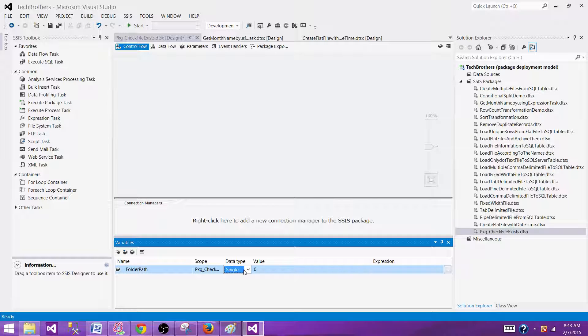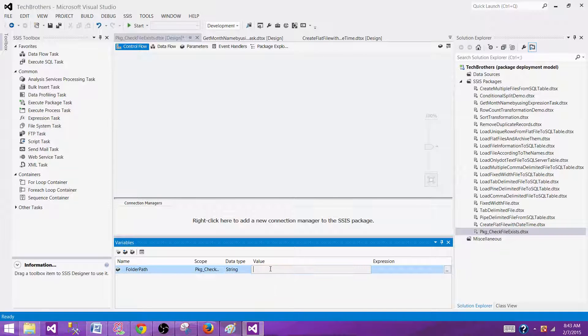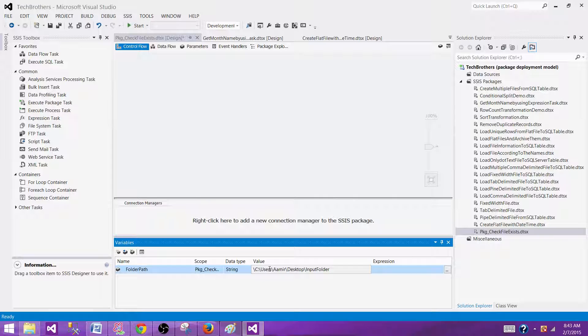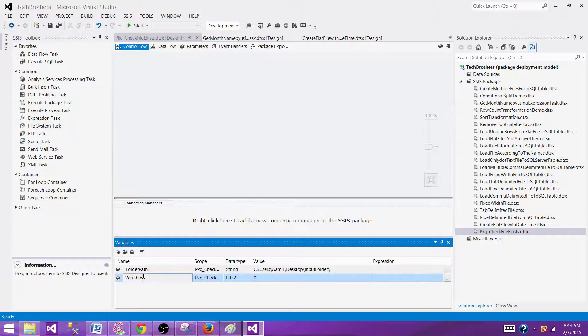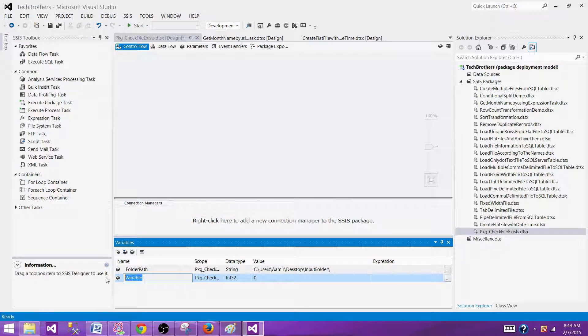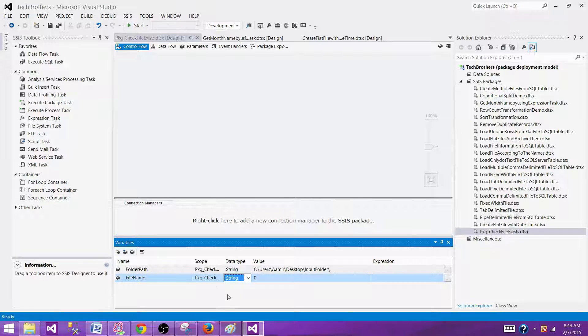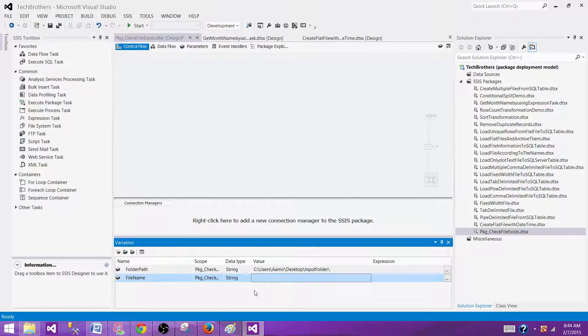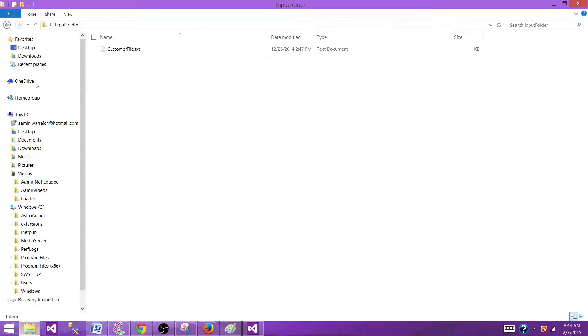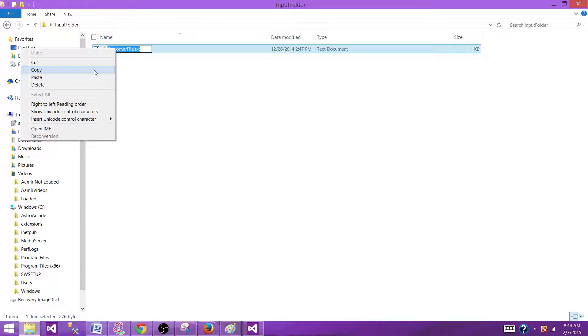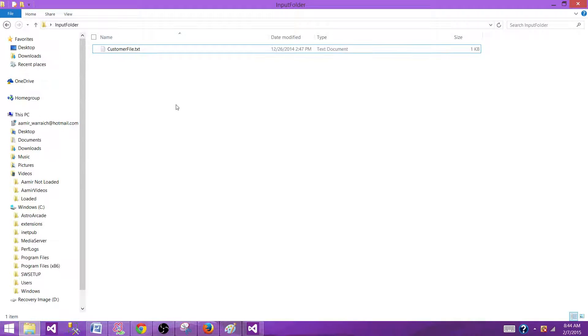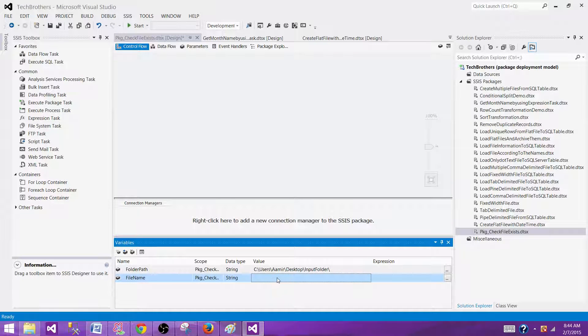Also, the file name can change over time and we might want to consider that as well. Instead of just reading every file from here, we can create a variable and we can call it file name. And that's where we can always pass the value for a file we want to check for. So here, in this case, we are checking for customerfile.txt. So I'm going to copy that one and paste it here.